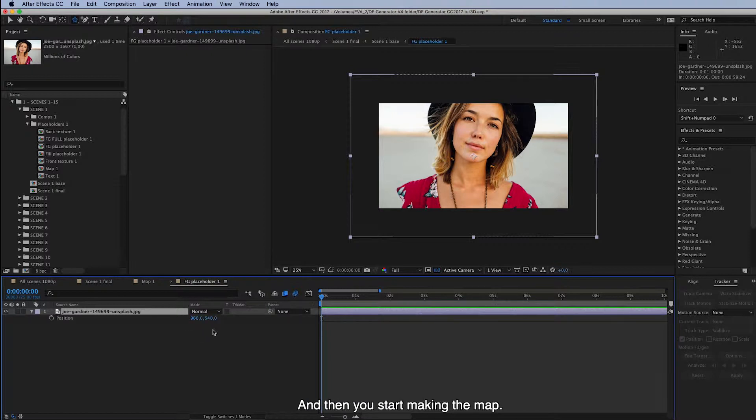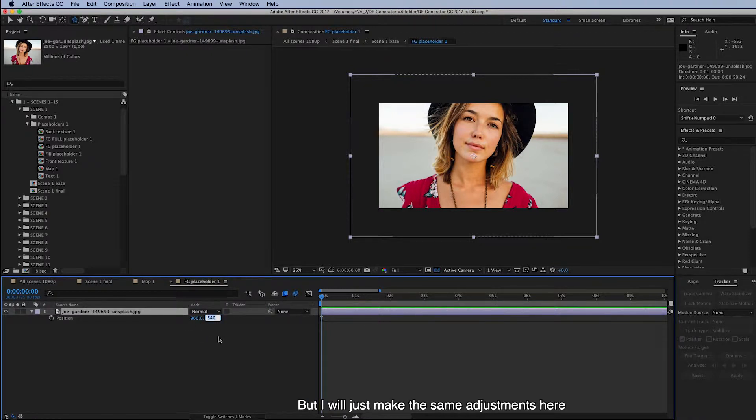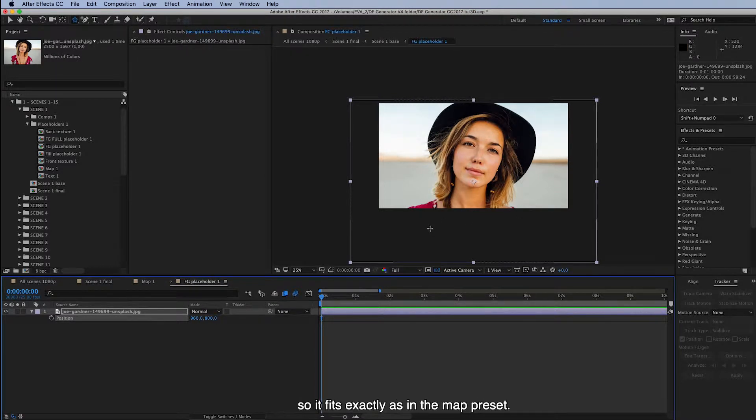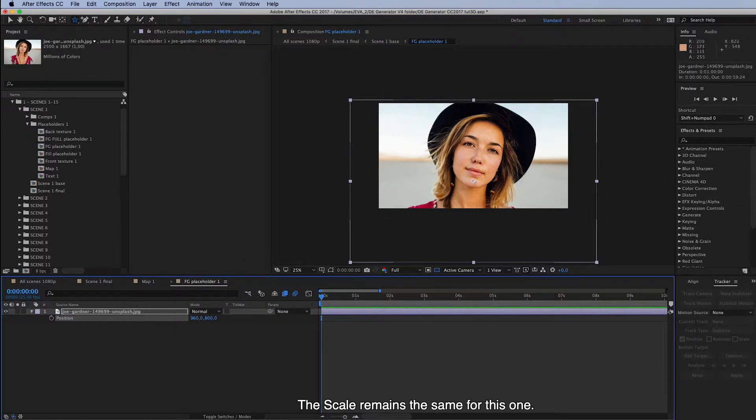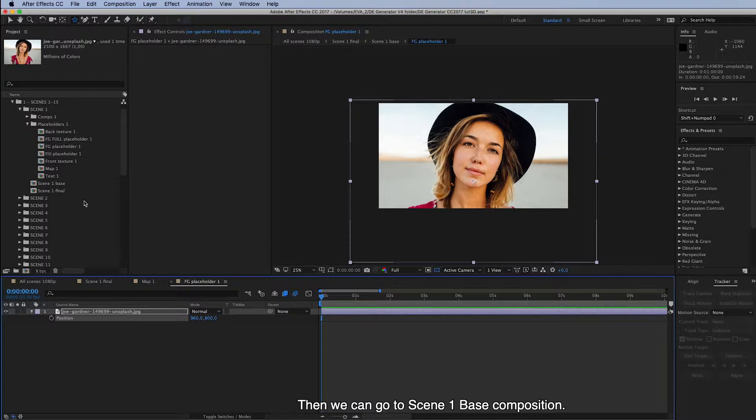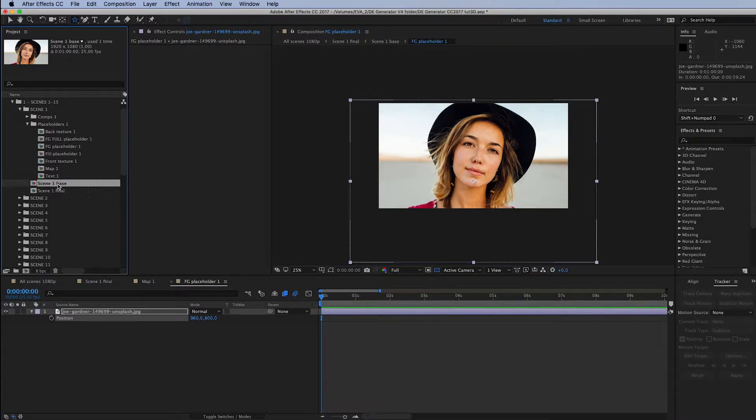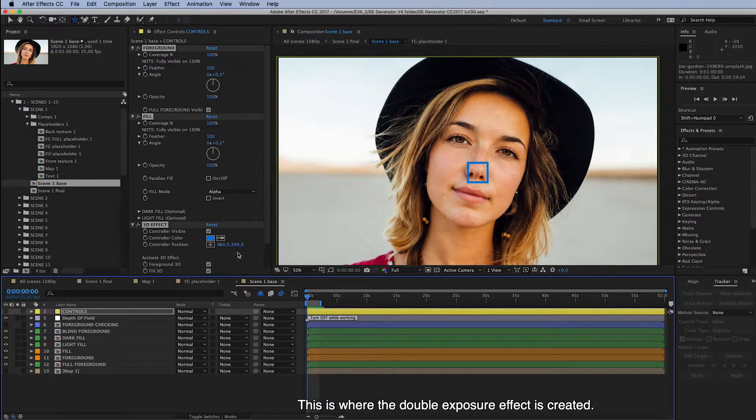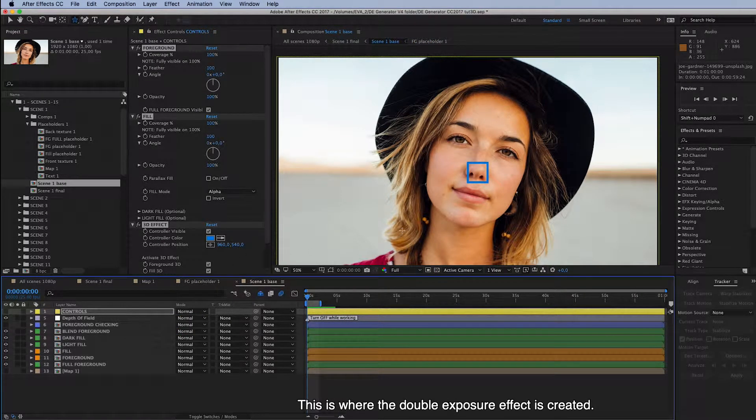So you have already placed your image here. And then you start making the map. But I will just make the same adjustments here so it fits exactly as in the map preset. And the scale remains the same for this one. And then we can go to scene 1 base composition. This is where the Double Exposure effect is created.